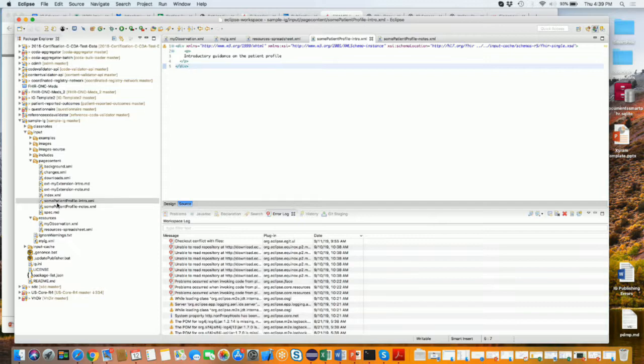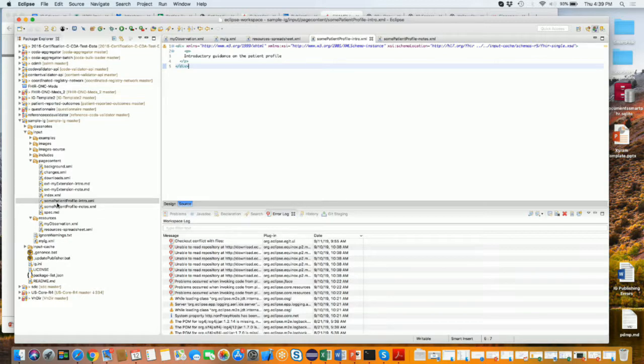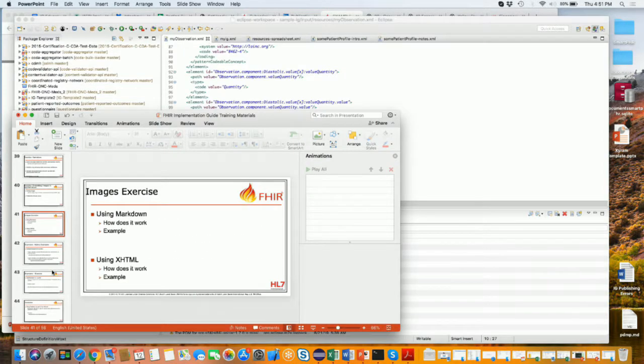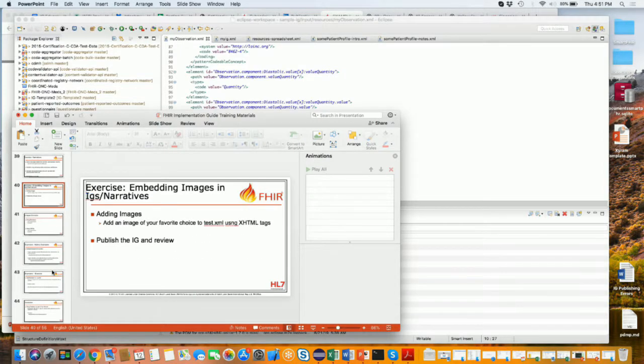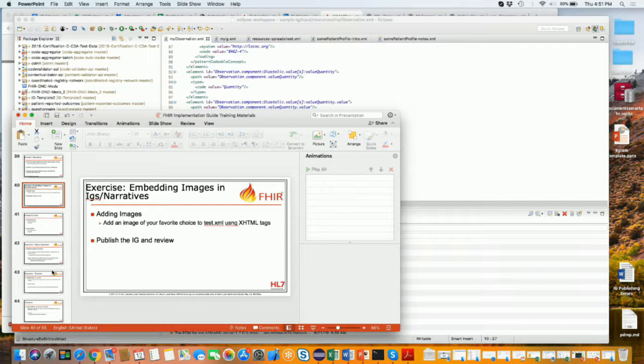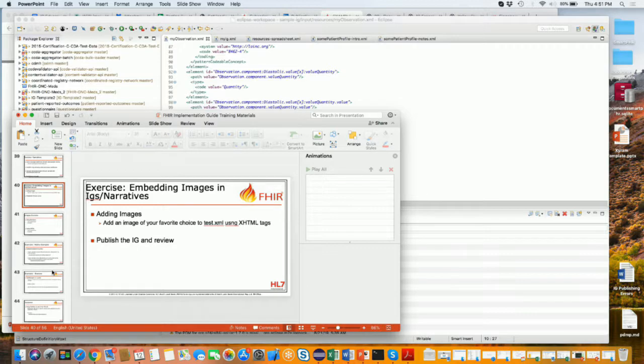The next one is images. Do people want to add an image? Okay, so pick your favorite image in JPEG PNG format and put it in the images folder and reference it from your page content file that you created.